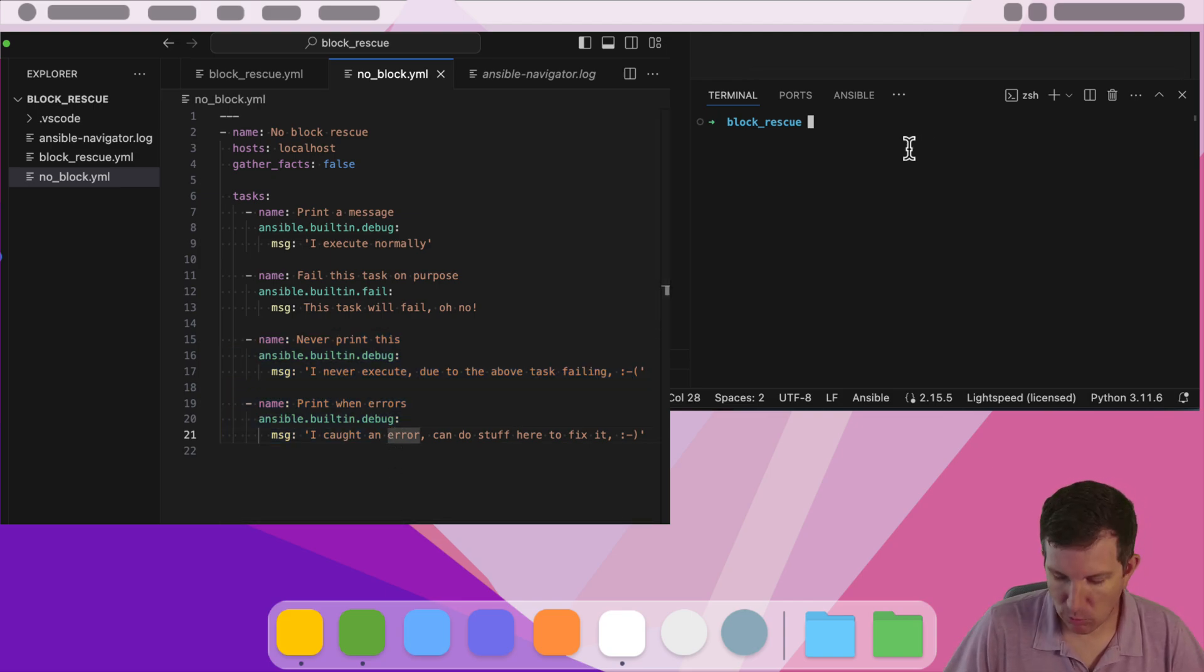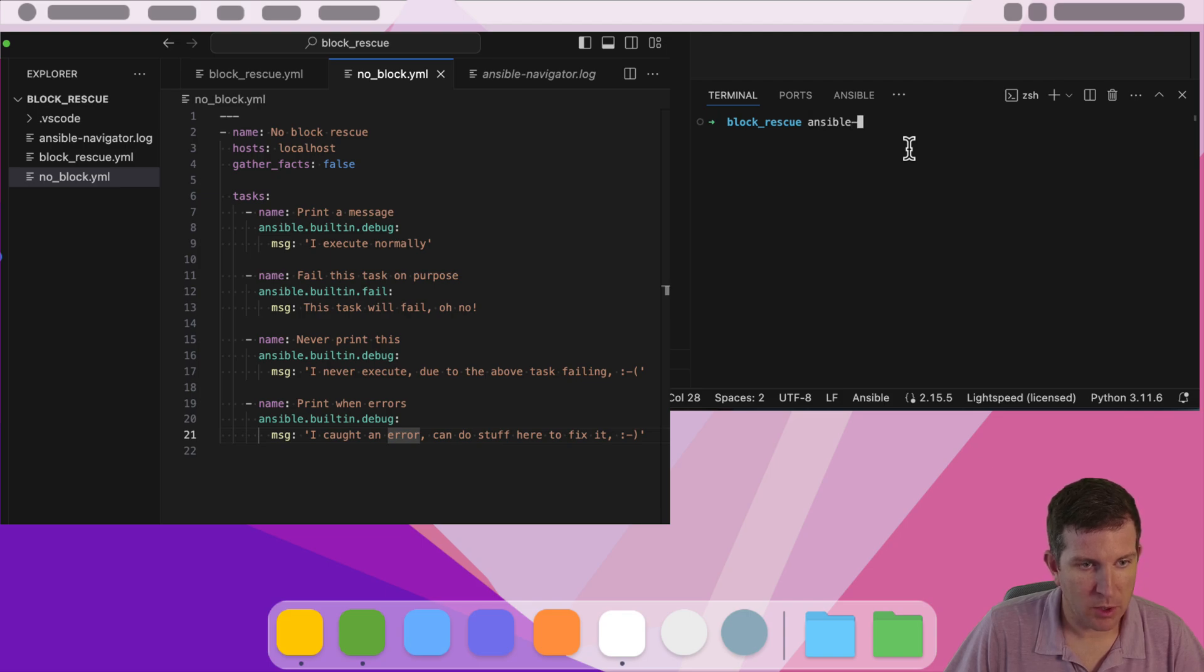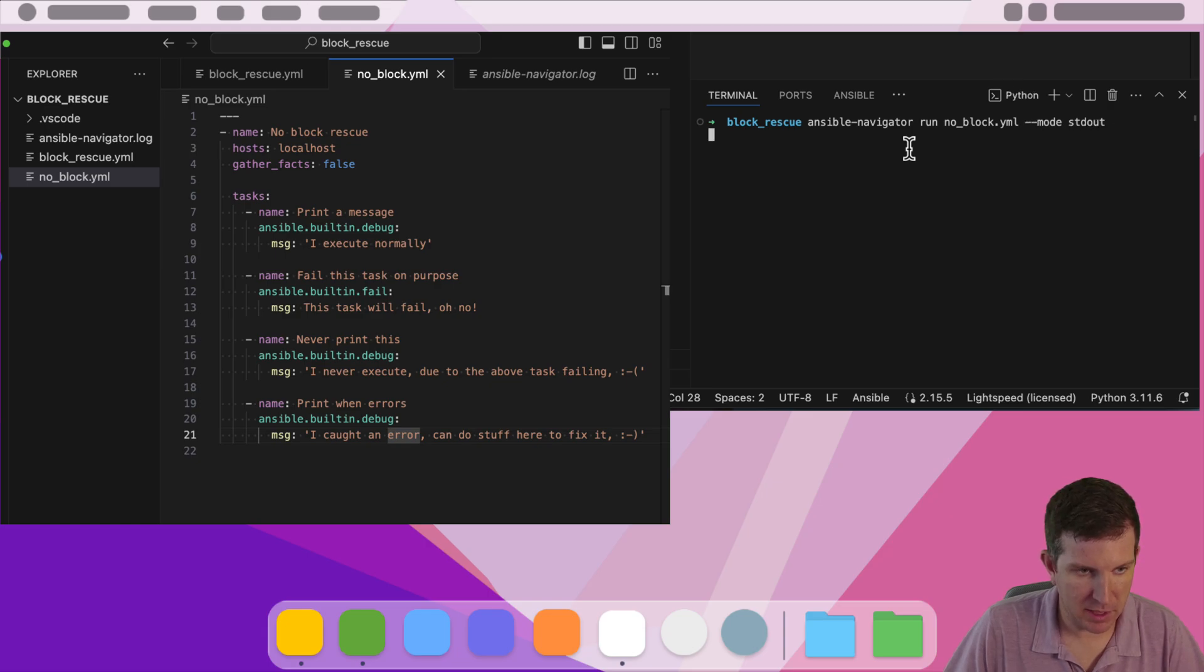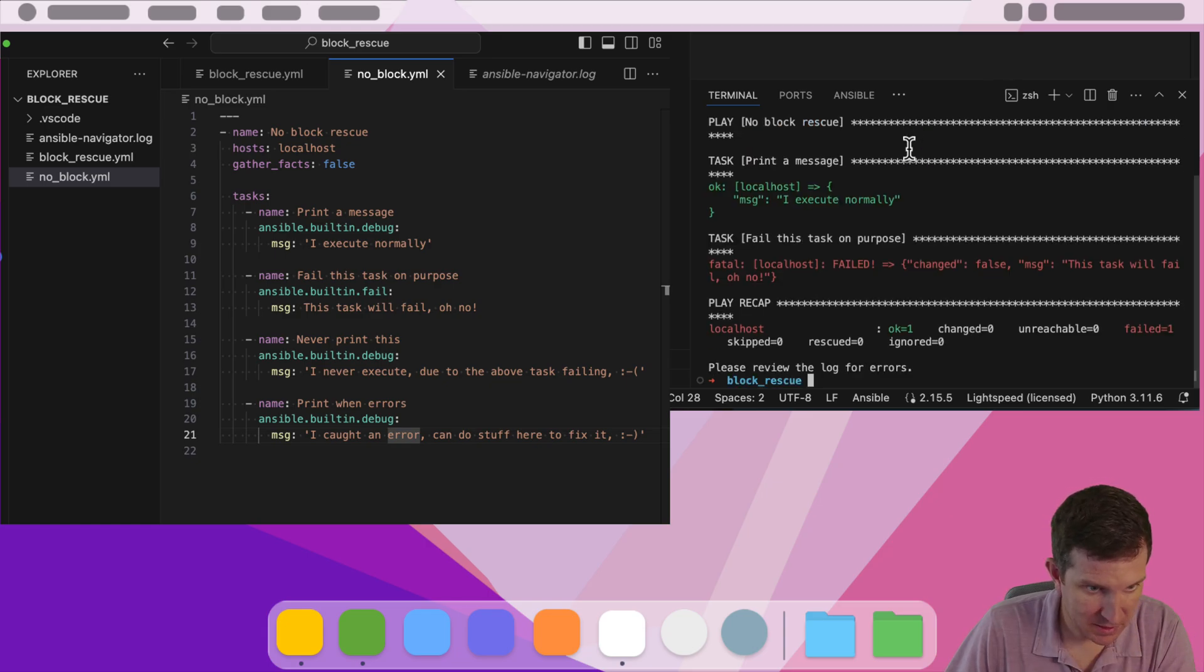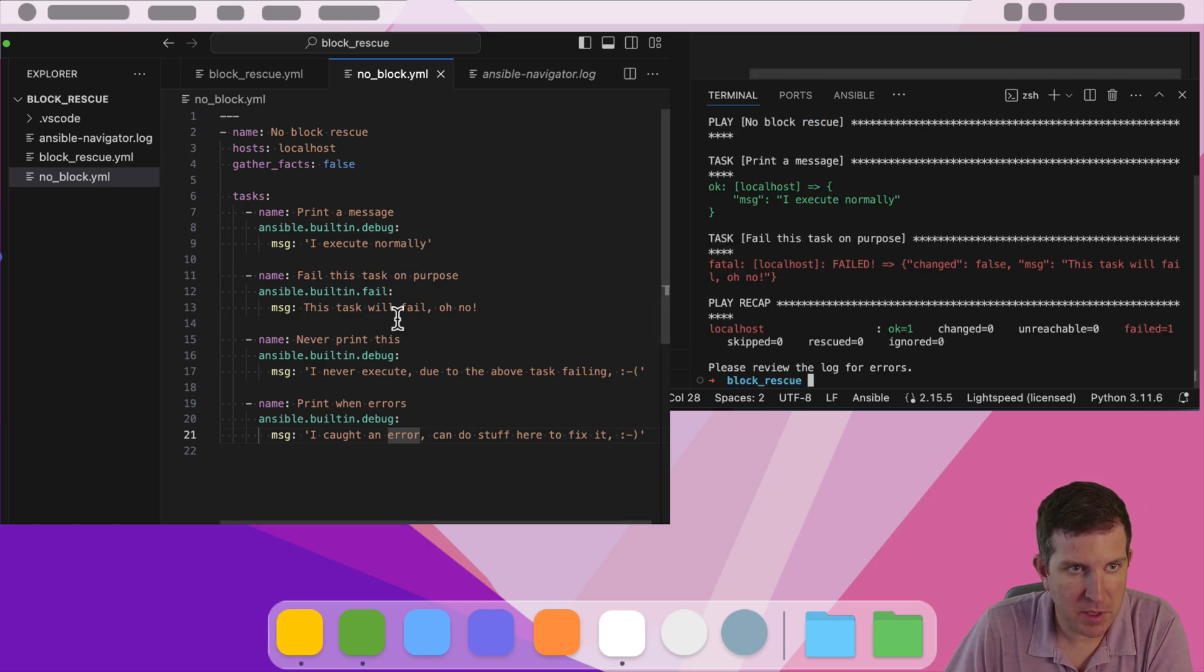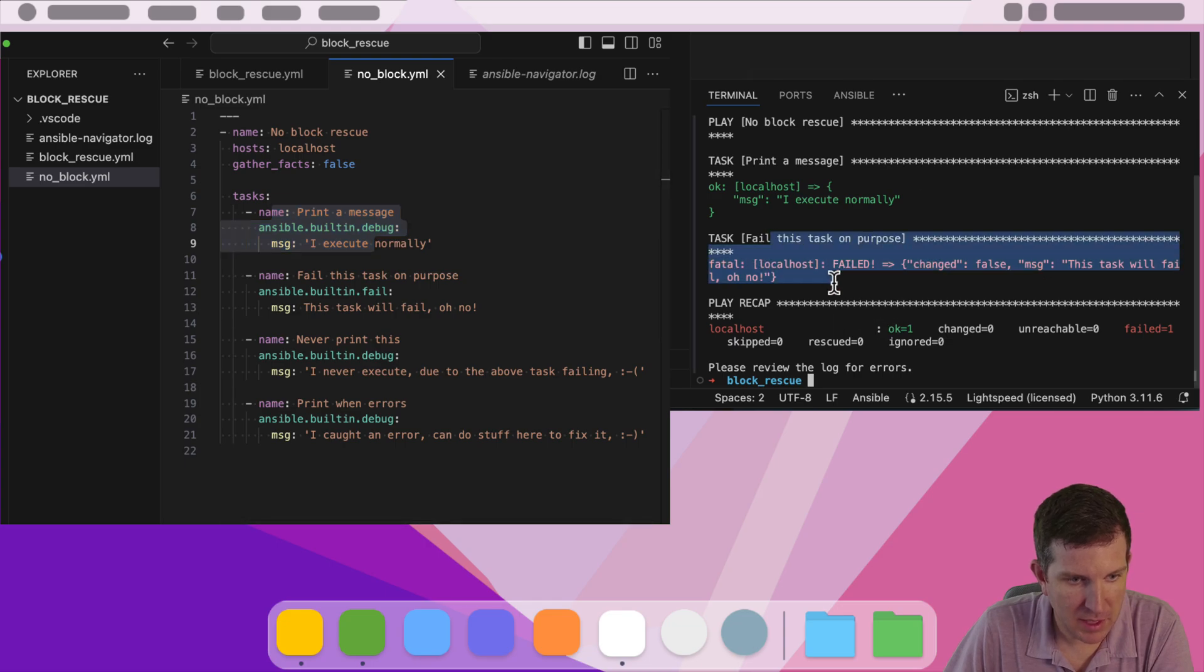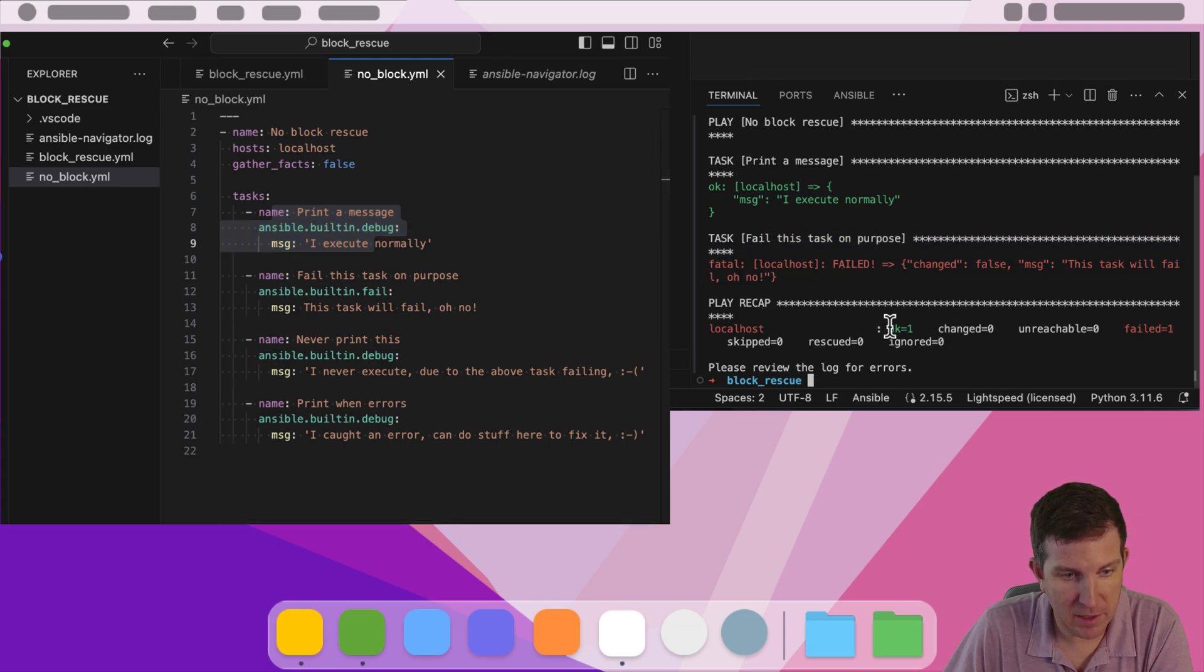So right now, if I run this automation, I do Ansible Navigator Run No Block is the name of the playbook, and then I'm going to do standard out just so we can see task by task. You can actually see I execute normally, the second task fails, and then the playbook ends and it exits.